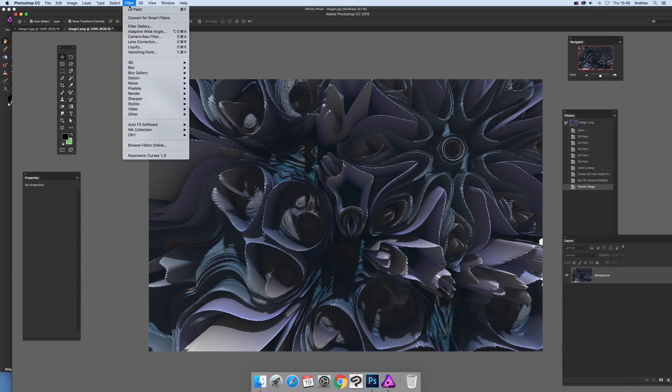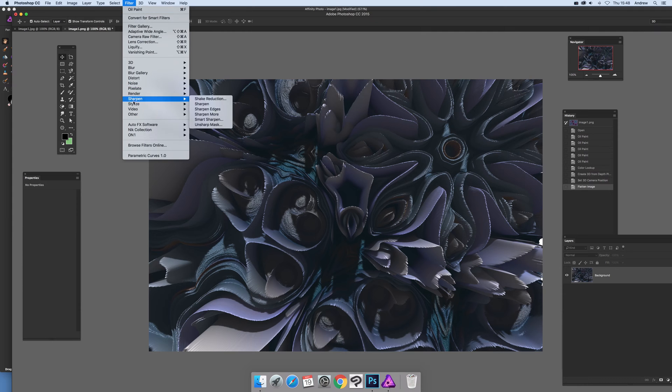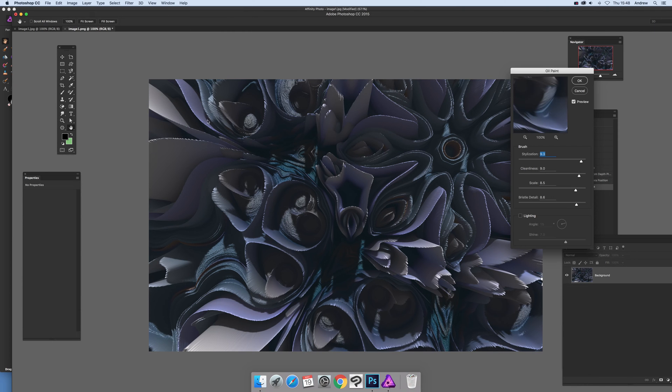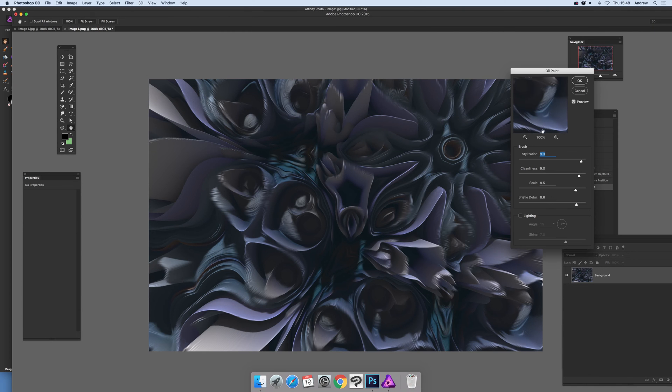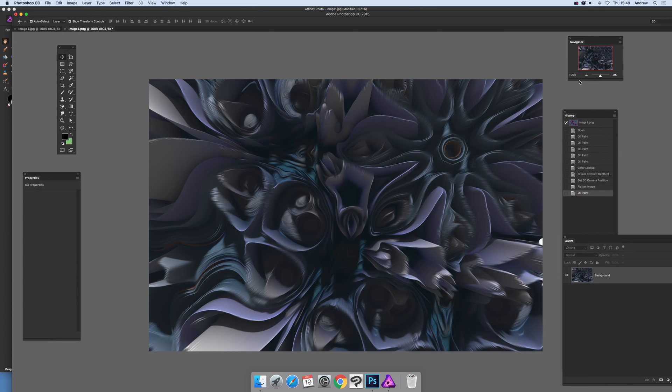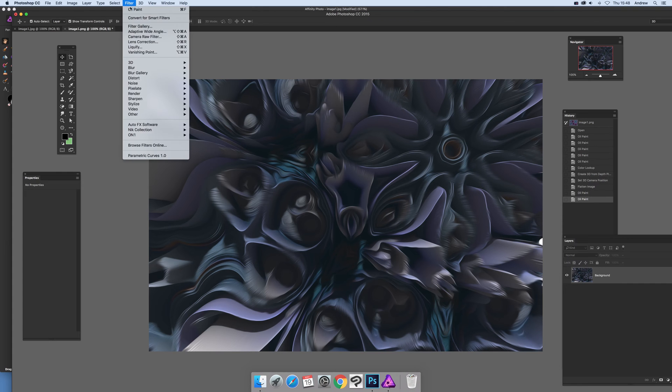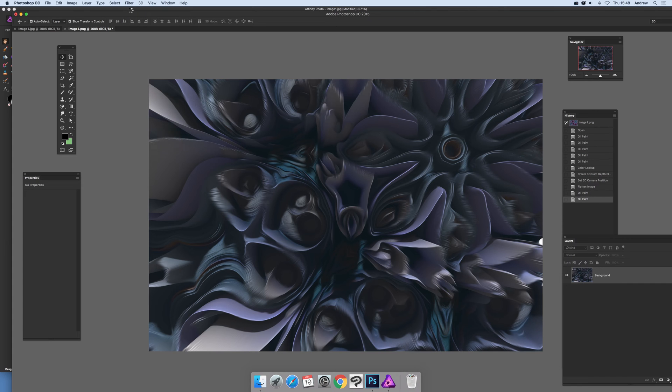Now again oil paint. If you want to see the settings, filter and oil paint, it's just set to the maximum basically stylization cleaners, click OK. Click oil paint again and you can see what's happening, you can actually smear the effect.